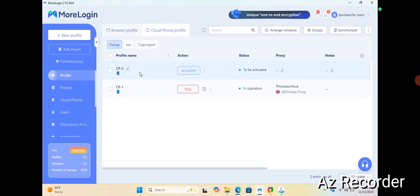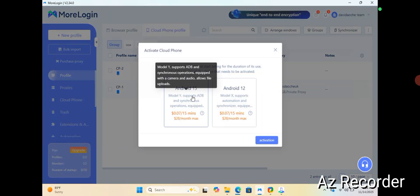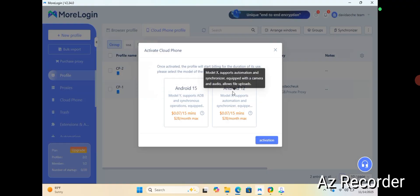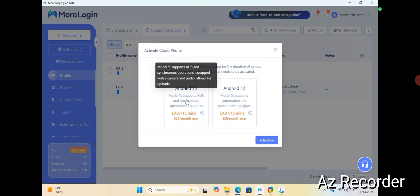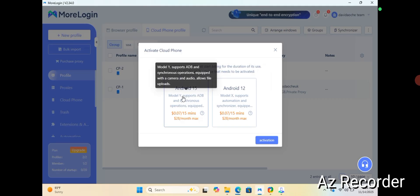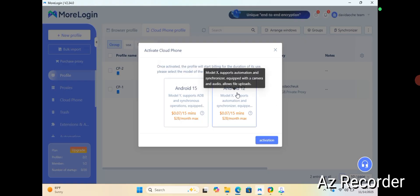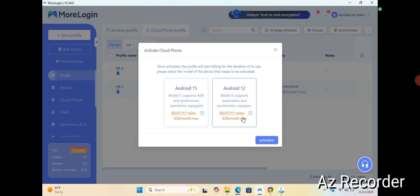I've just hit the activation button. You can see there are two options: either Android 15 or Android 12. It's showing that you'll be consuming $0.07 per 15 minutes — every 15 minutes you're on the cloud phone you'll be consuming $0.07. Now if your system or laptop is not of high quality, I would advise that you don't go for Android 15 because it's going to make your system lag. I prefer to go with Android 12.